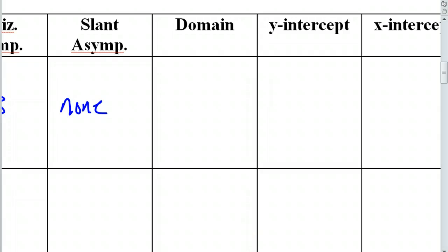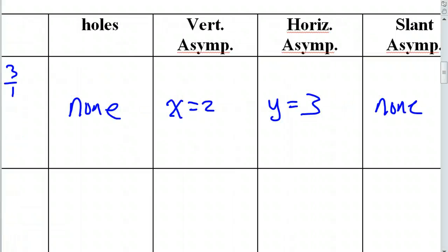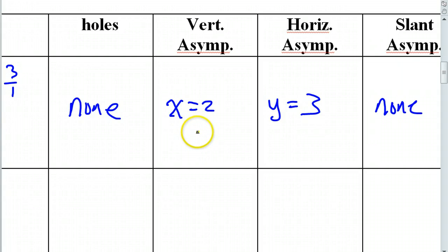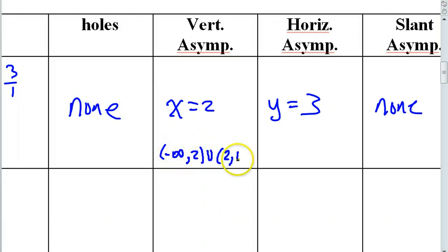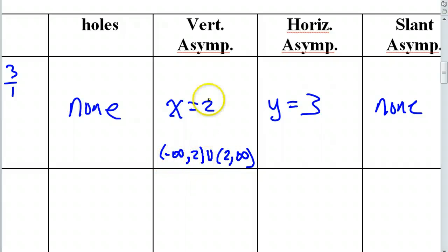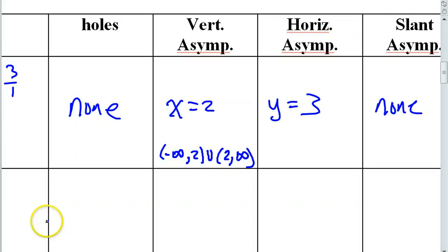Let's get the domain strictly based on the vertical asymptote. Because whatever else is going on, we know we've got this vertical asymptote. Can you give me the domain just based on the vertical asymptote being at two? It's going to go from negative infinity up to the vertical asymptote and then from the vertical asymptote to positive infinity. I'm going to cut and paste this over to the domain now.